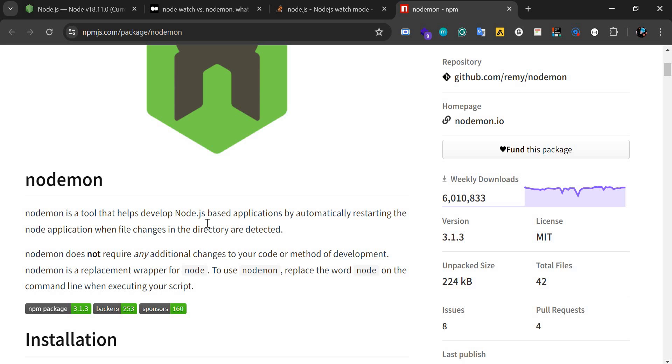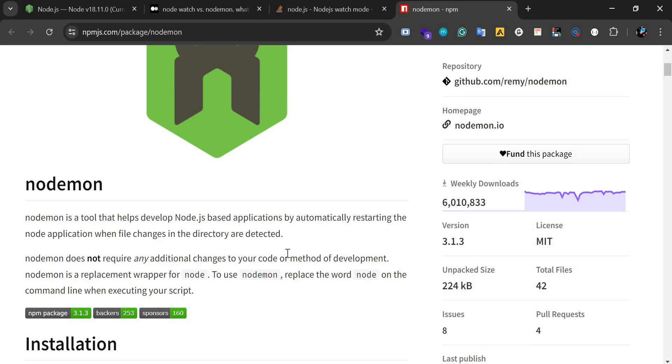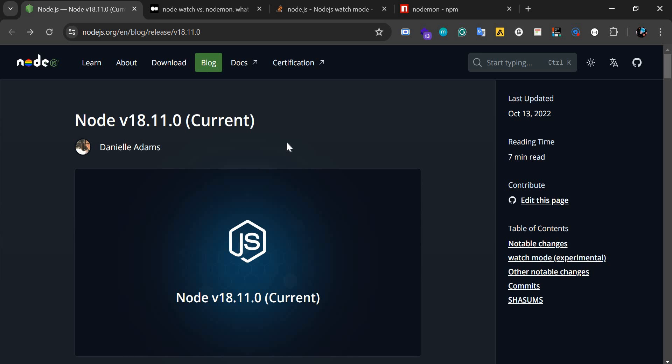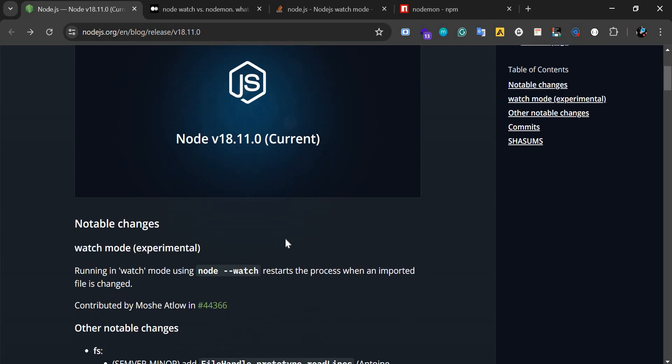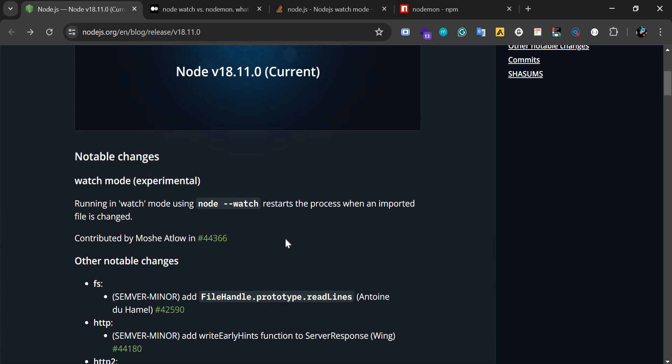Node.js in version 18.11.0 gave us a built-in flag, --watch, which you can actually use without installing nodemon. This restarts the process when an imported file is changed. Without wasting much of your time, I will show you how to use that.